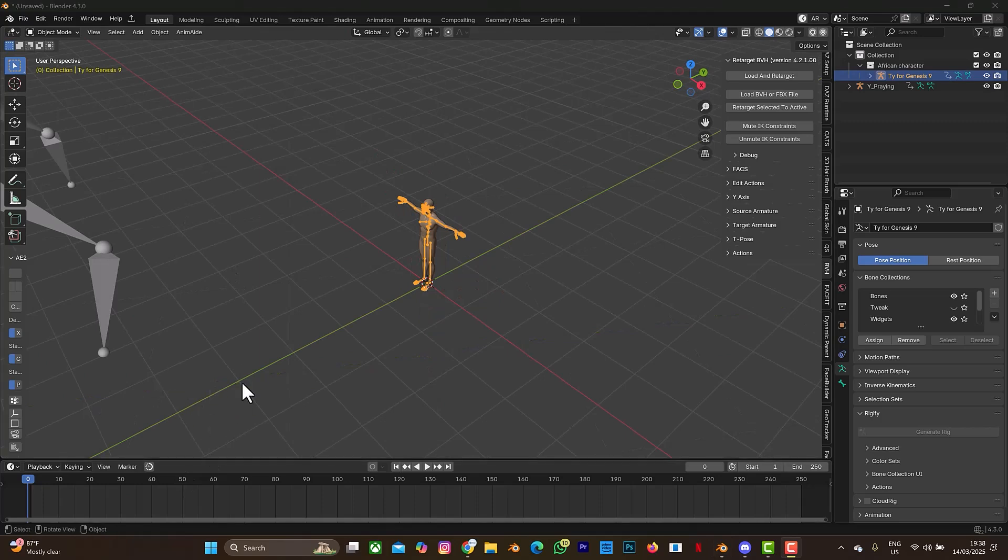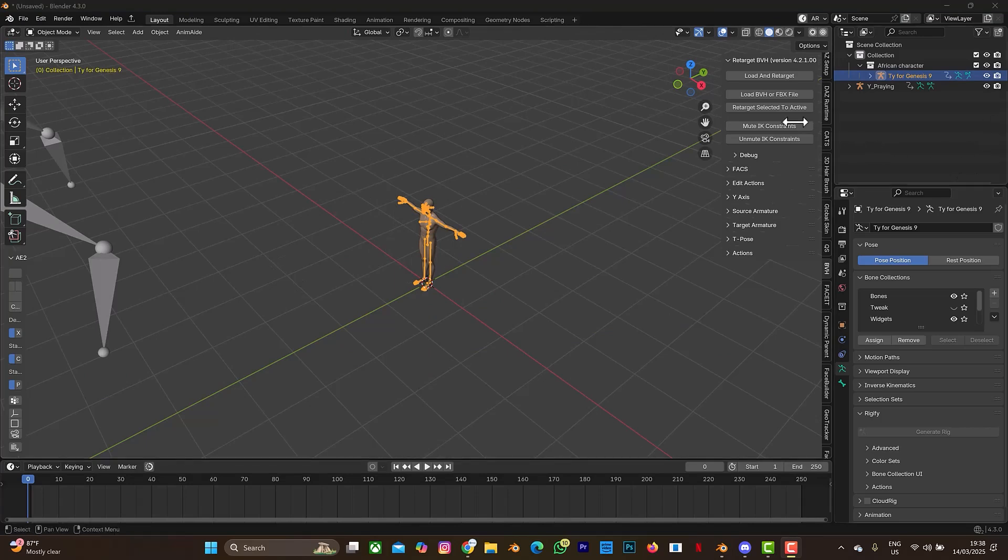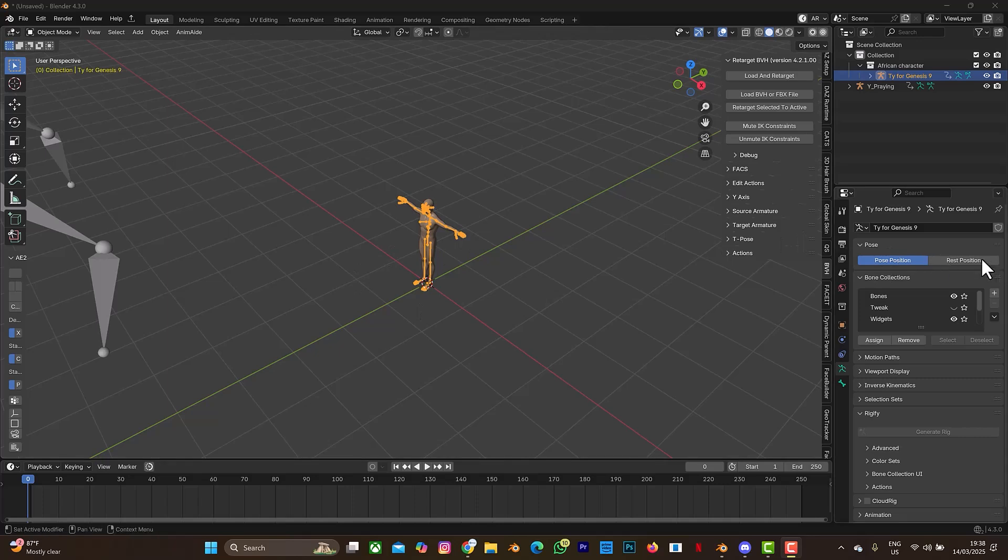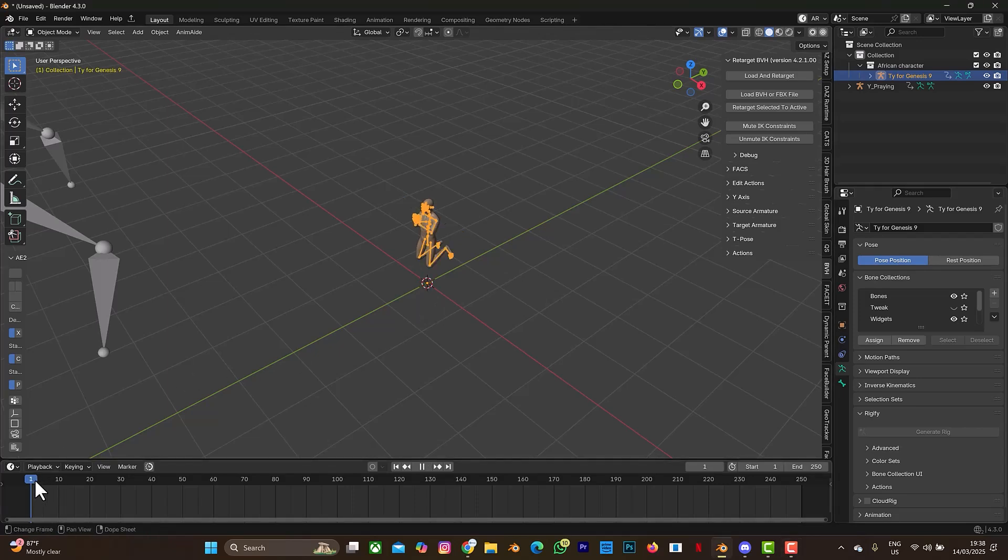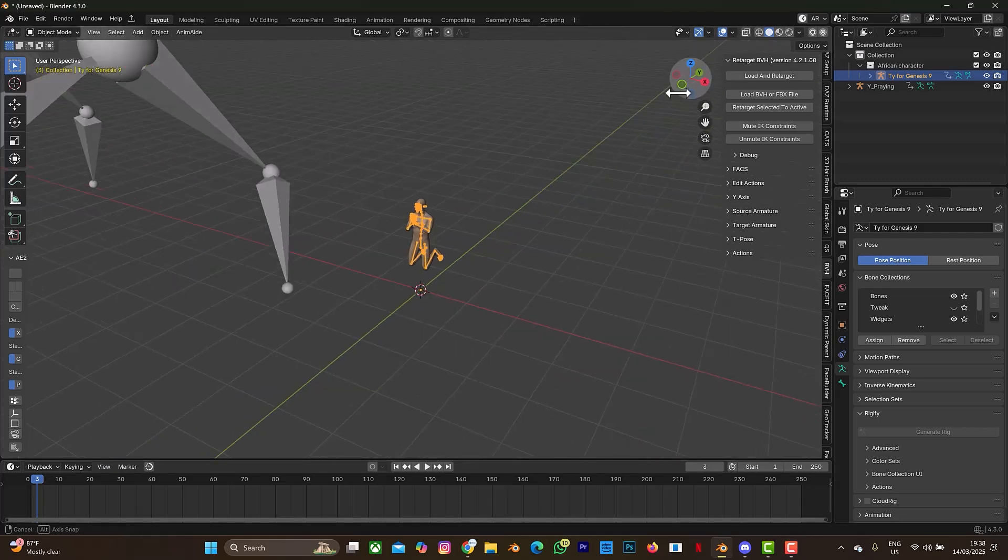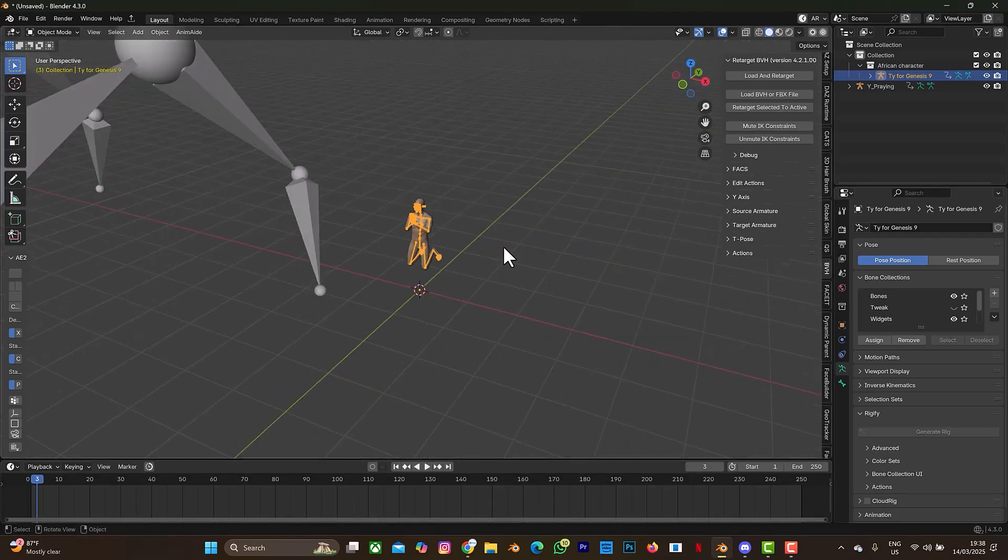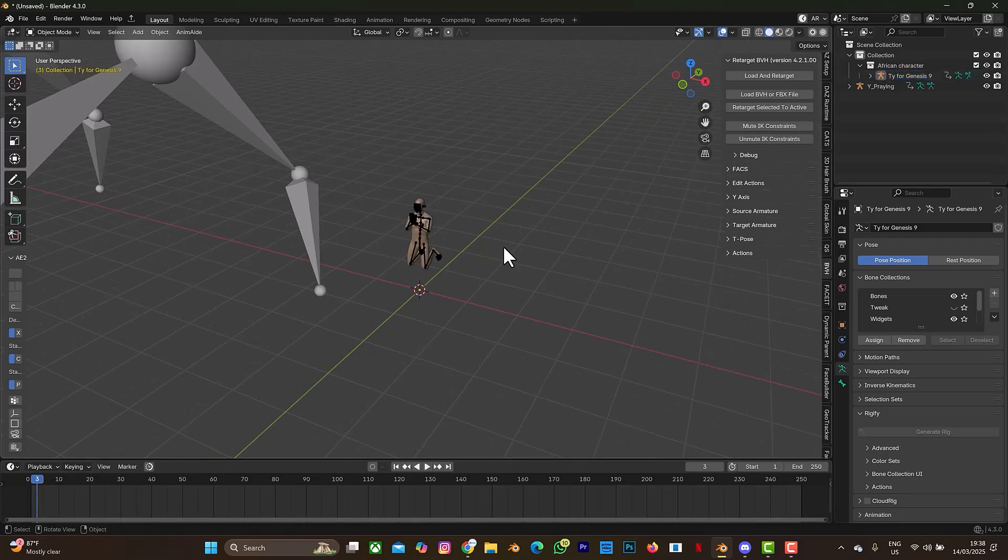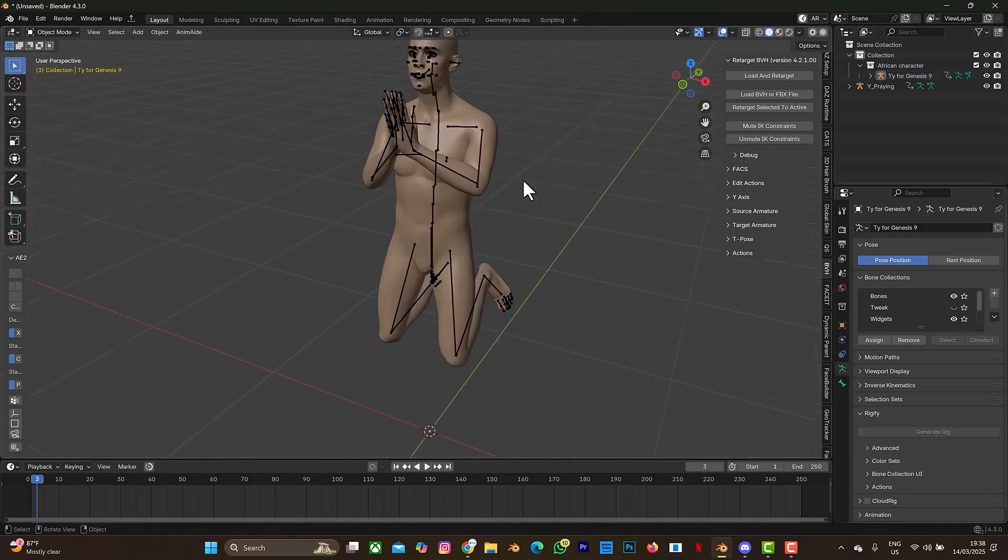So when you are done retargeting, this is what you are going to see. And make sure that when you are retargeting, before you select retarget selected to active, make sure that you are on pose position on your character, not on rest position, or else you will get a very bad result. So just take note of that in case you face error like that while following this tutorial. So now let's move to the first frame. Can you see? So it's a perfect frame. The hands are together.